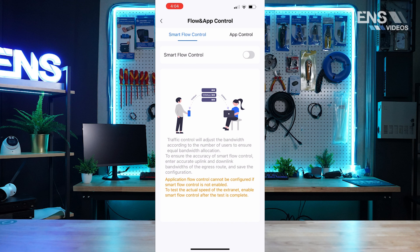Well, essentially it is a feature used to avoid congestion by optimizing user traffic.